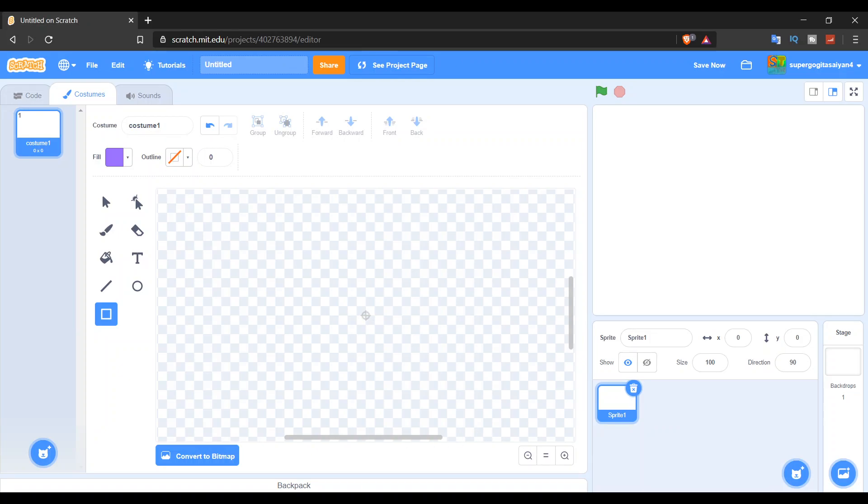Hello everyone, welcome back to my channel. Today I'm going to teach you how to create your own rounded square on Scratch. So let's just start with the video.